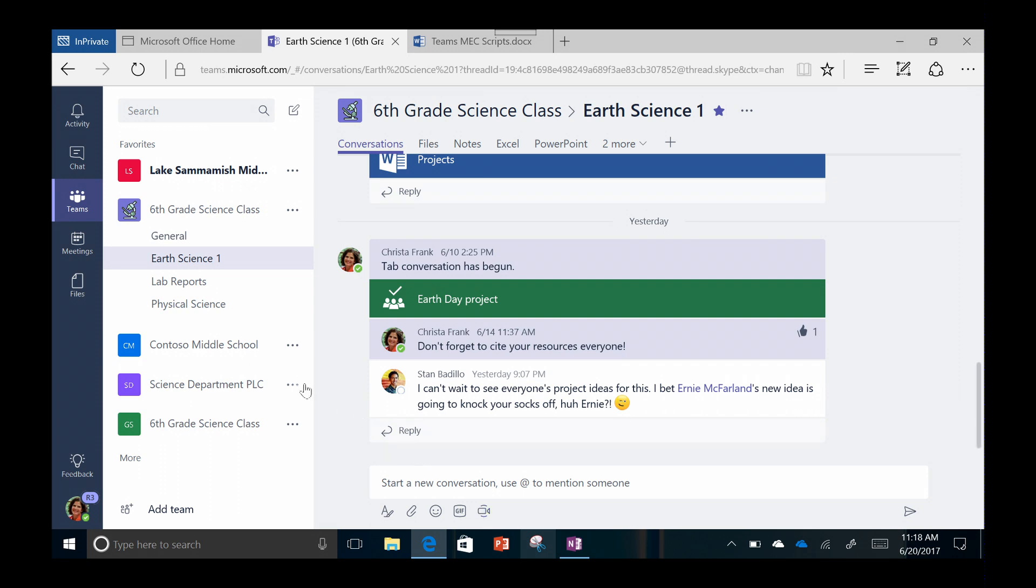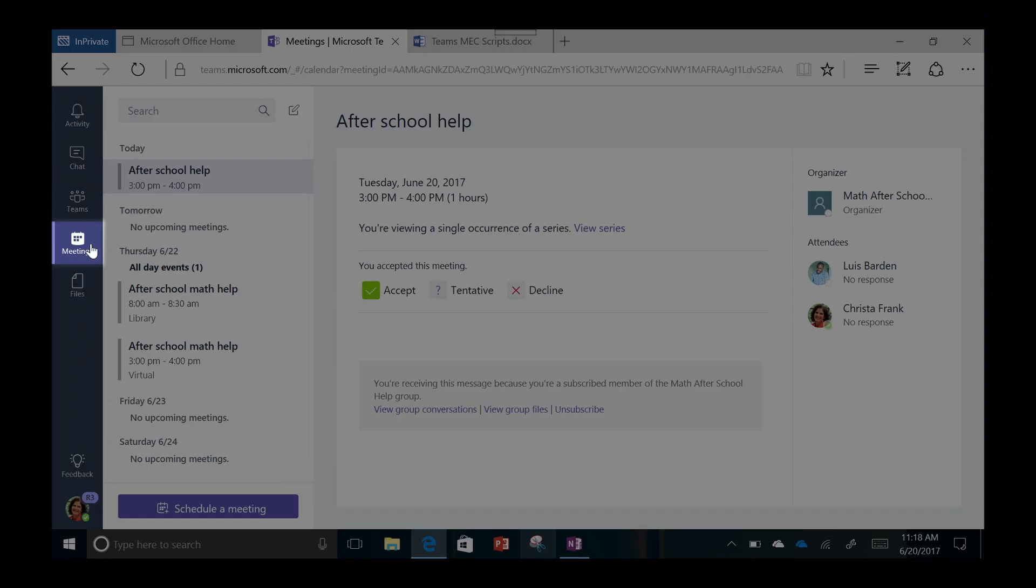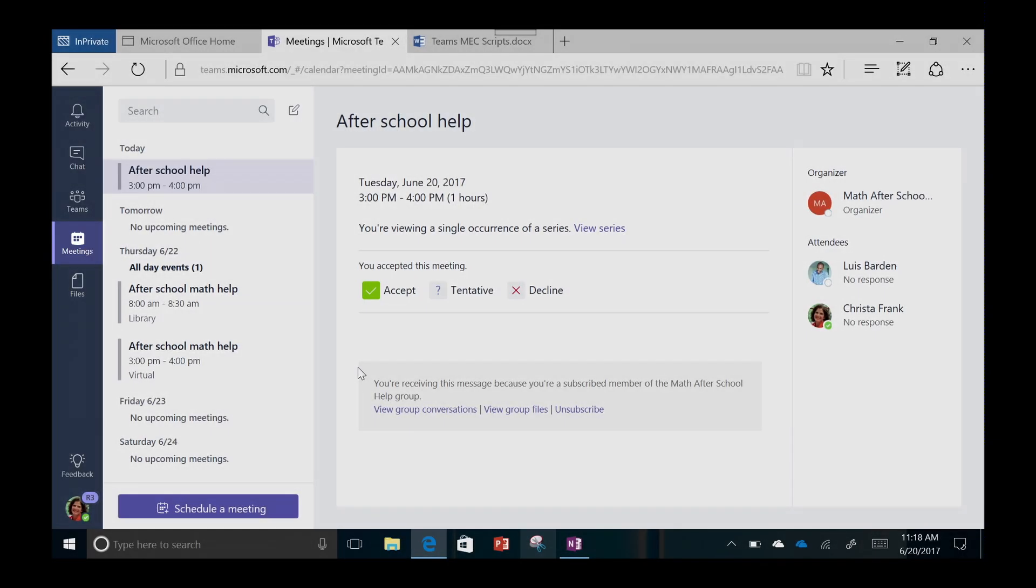Teams also helps teachers and students stay on schedule with the Meetings tab. The Meetings feature brings your Outlook calendar into one digital hub.